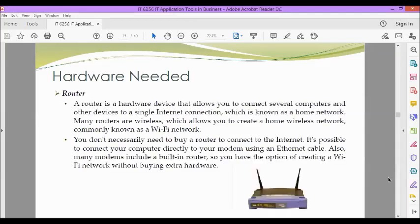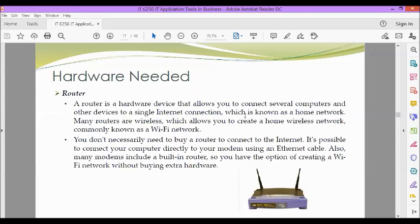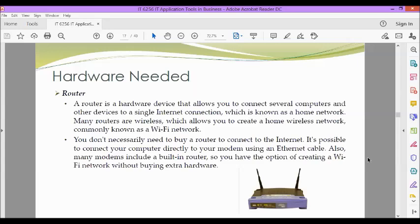Another hardware needed is the router. A router is a hardware device that allows you to connect several computers and other devices to a single internet connection, which is known as a home network. Many routers are wireless, which allows you to create a home wireless network, commonly known as Wi-Fi network. You don't necessarily need to buy a router to connect to the internet. It's possible to connect your computer directly to your modem using an Ethernet cable. Also, many modems include a built-in router, so you have the option of creating a Wi-Fi network without buying extra hardware.